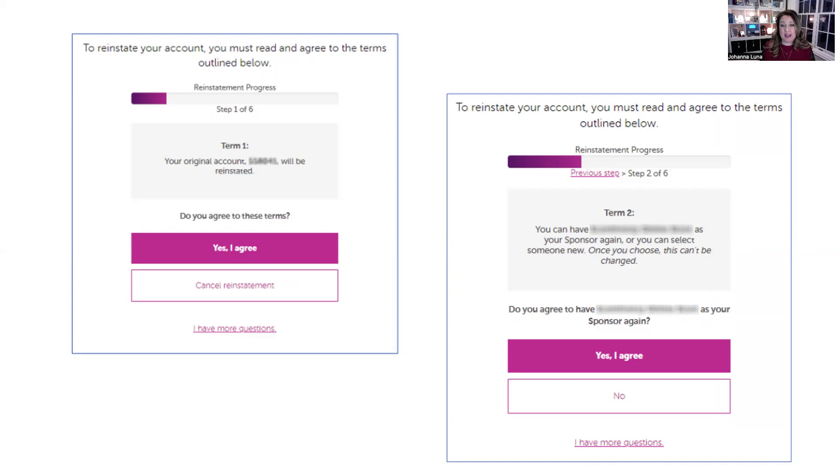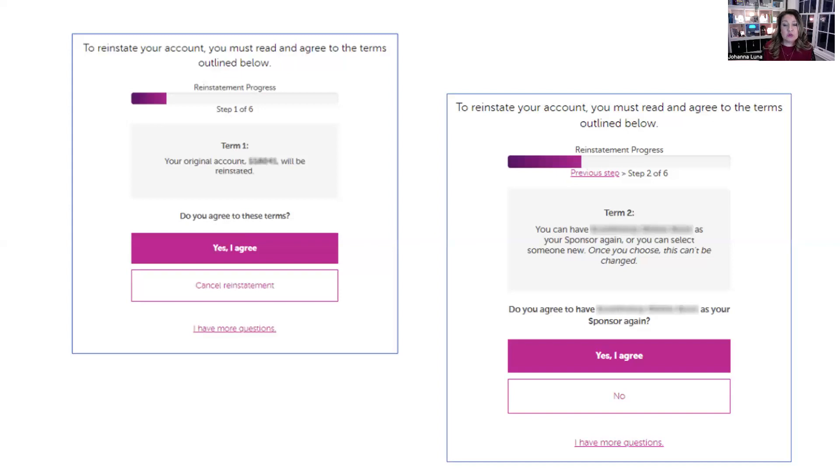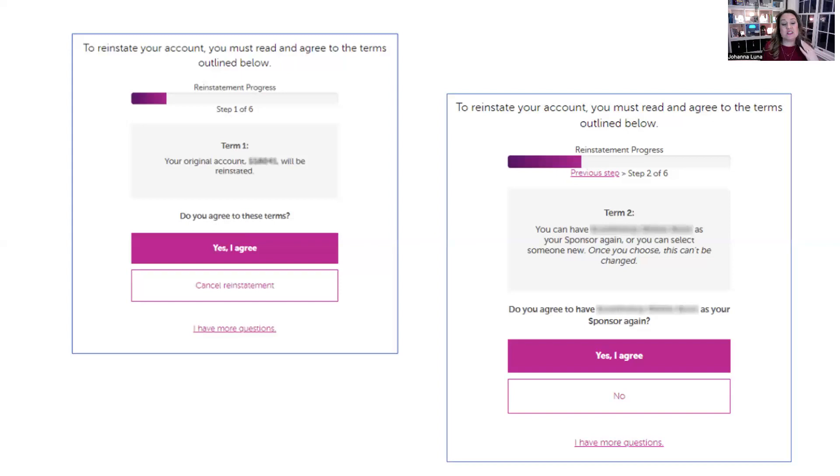Step two of six is going to say to reinstate your account, you can have your old sponsor again. If that person was me and you want me again as your sponsor, or if you had a different sponsor before, you can either select this current sponsor or you can change your sponsor. If you want your previous sponsor, you would just say yes, I agree. If not, you would say no. Now this is really important. Pay attention because let's say you had a previous sponsor before and now you're looking to join under me as your sponsor. If you choose yes, I agree, and you go through all of the prompts to reinstate, there's nothing we can do. There's no changing that at that point. So really pay attention to this and make sure that you're selecting the prompts that you really want.